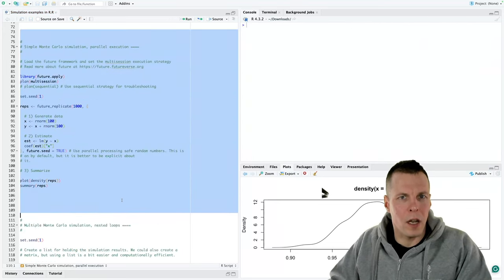You should always do the parallel processing at as high a level as possible in your design, because there are inefficiencies in starting a new process. With a design matrix approach, every design can run on a separate core. With nested for loops, if you parallelize only the outer loop on a 10-core machine with 3 conditions, about 70% of computing power is underutilized. The design matrix approach with future_apply avoids this problem.